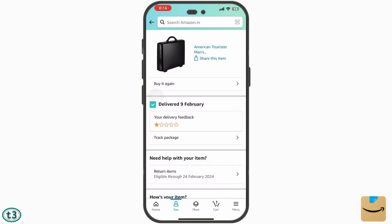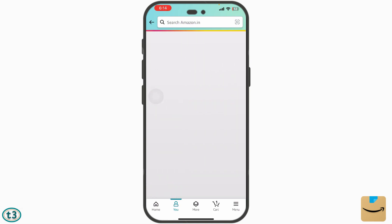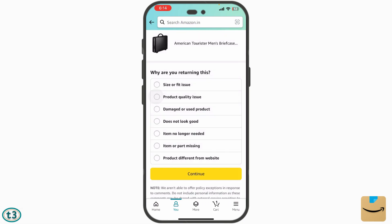This other order was delivered on 9th February and I have been given 15 days to return it. Whenever return is available it is for 15 days; if it is just replacement, it is for 10 days. Let me tap on 'Return'.